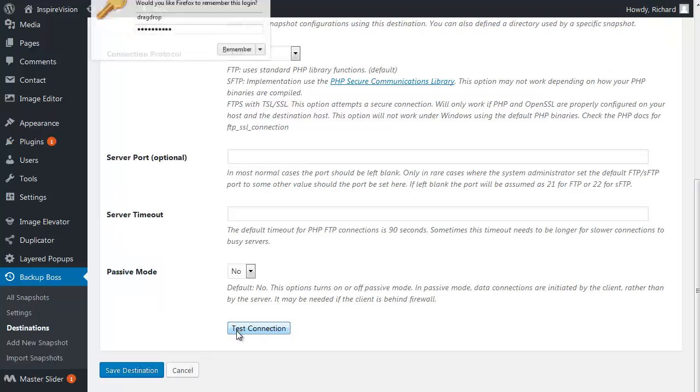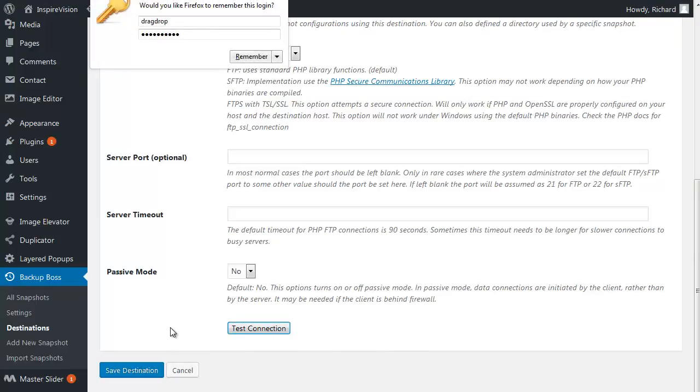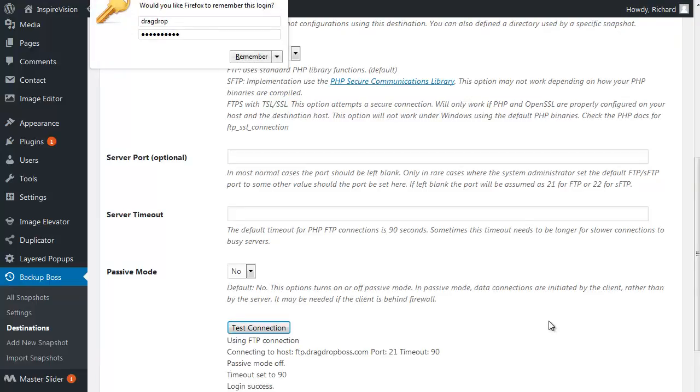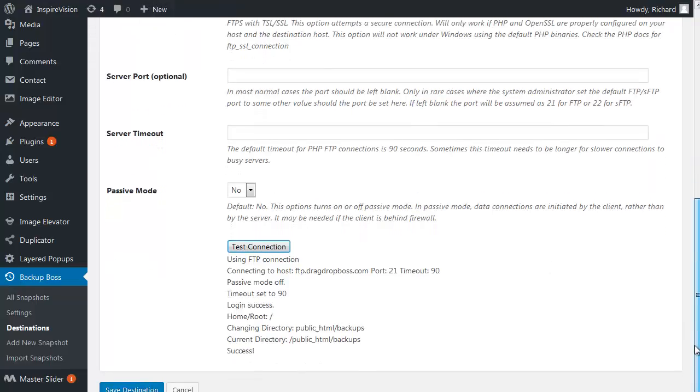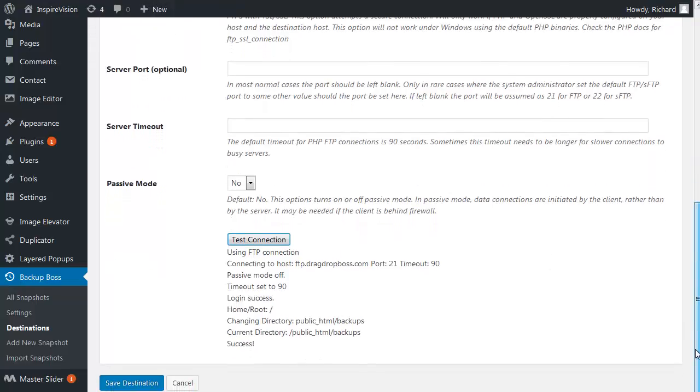And finally, always make sure to test the connection before you save the destination. So if you have the login success and changing the directory was a success, this means that we are ready to use this particular destination for our backups. Click on save destination and you're done.